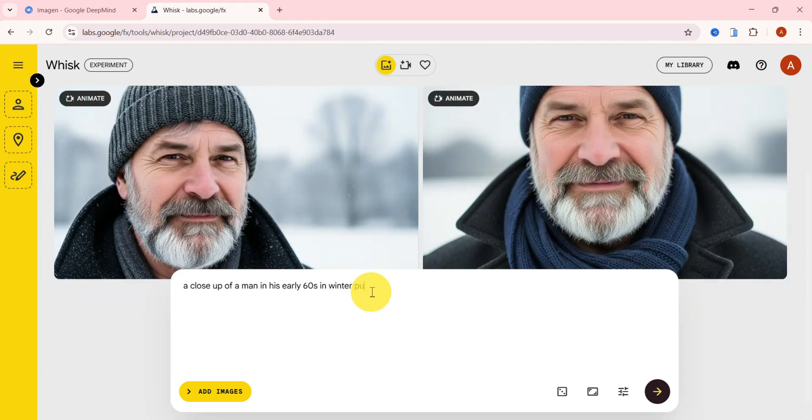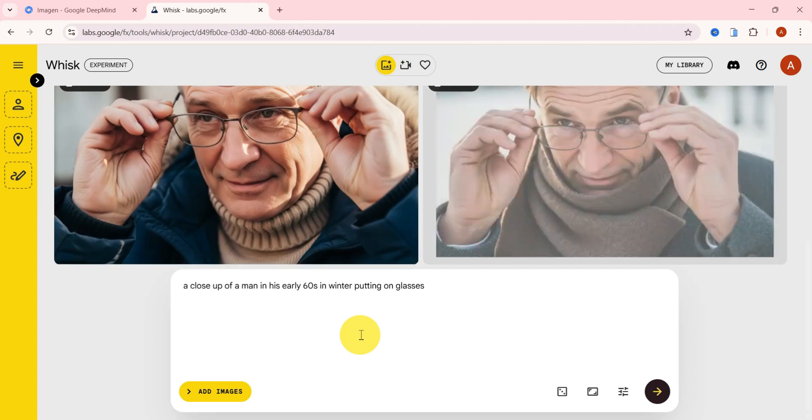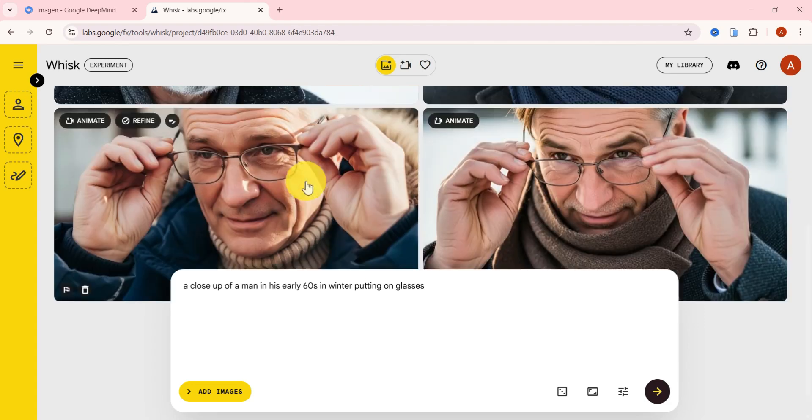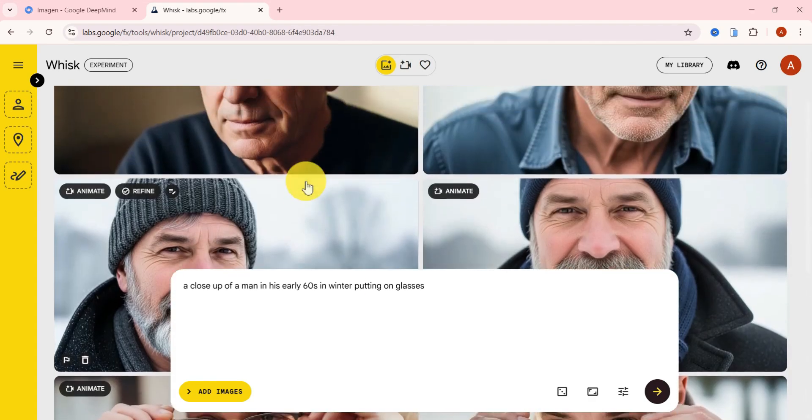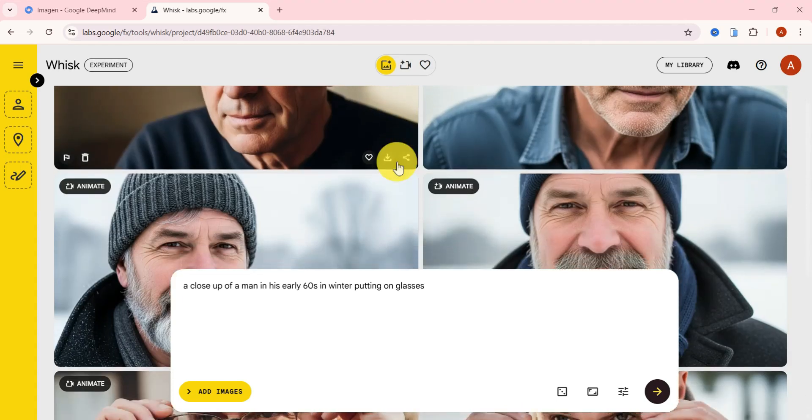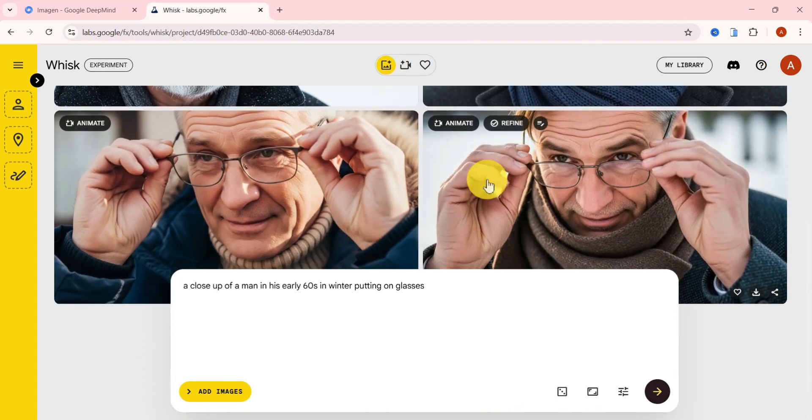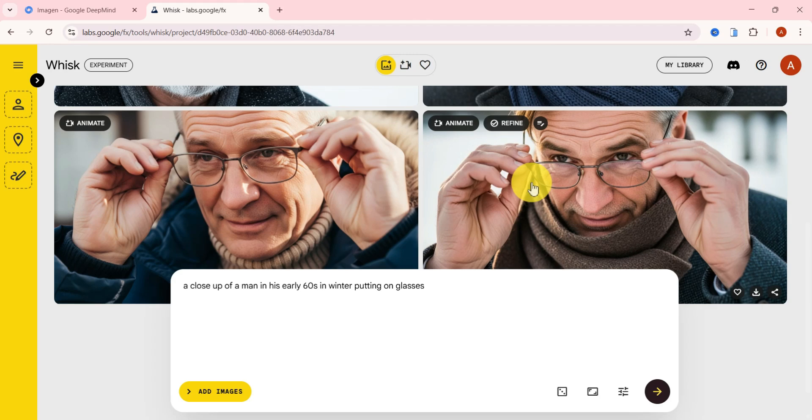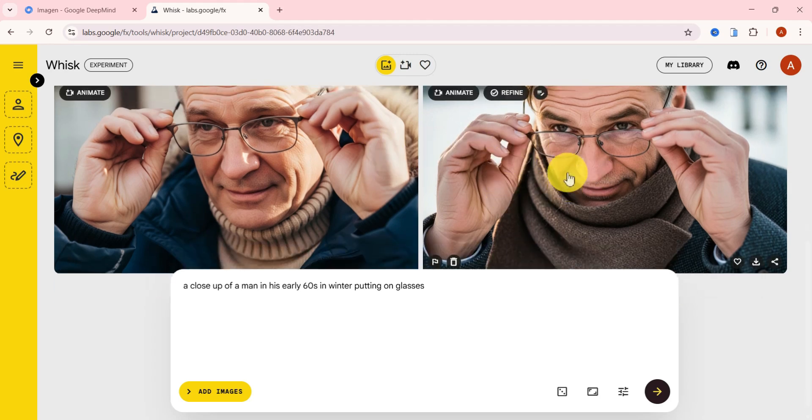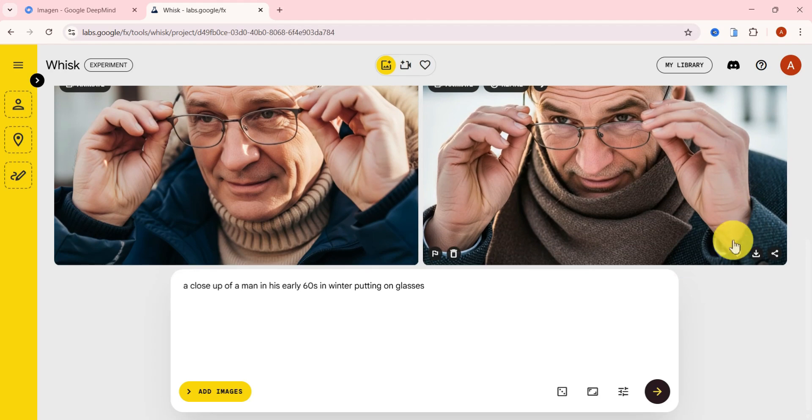Now I'll add in glasses to the prompt and generate one more time. Boom, this is impressive. It's the same character across all three variations, just with small adjustments. That's exactly what you want for storytelling, a consistent character across multiple scenes. I think the second image looks the best, so I'll go ahead and download it to my device.